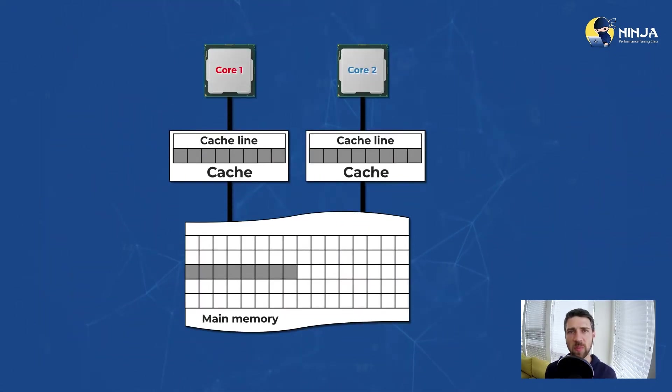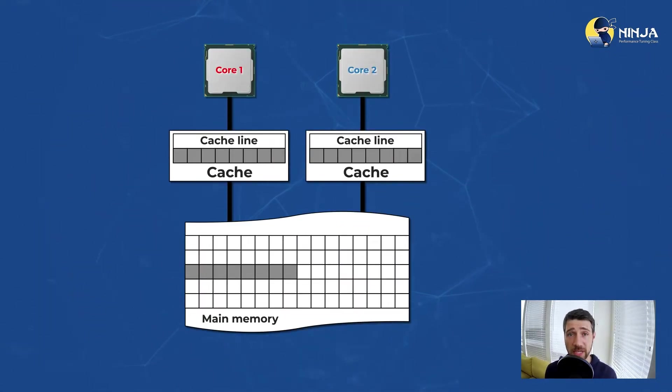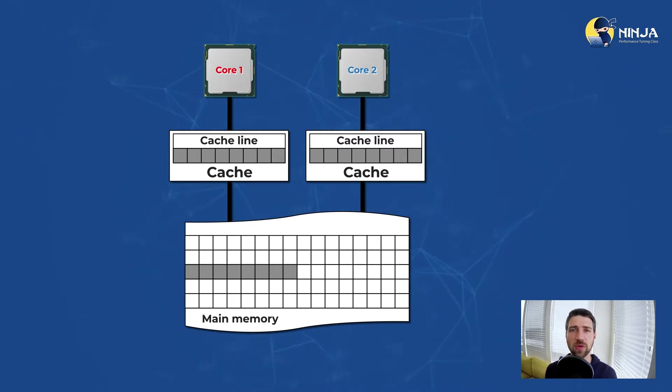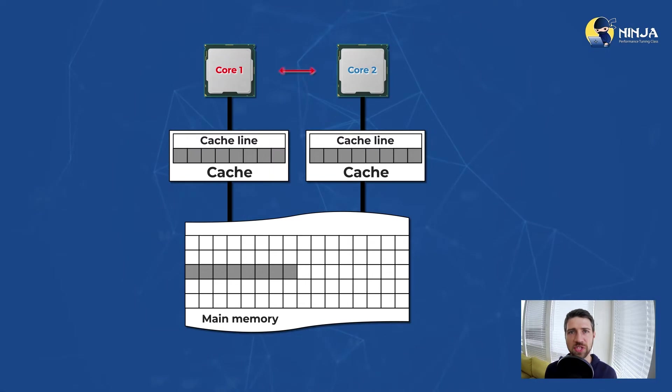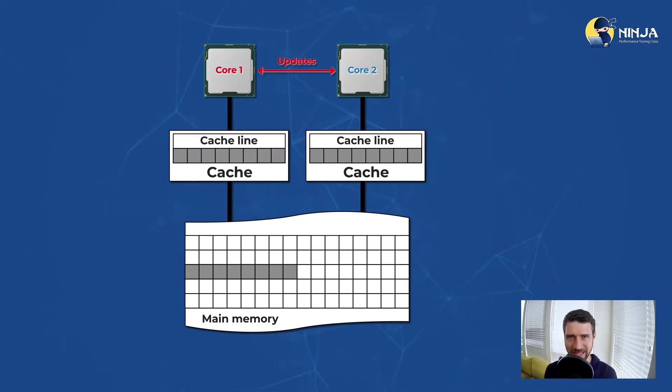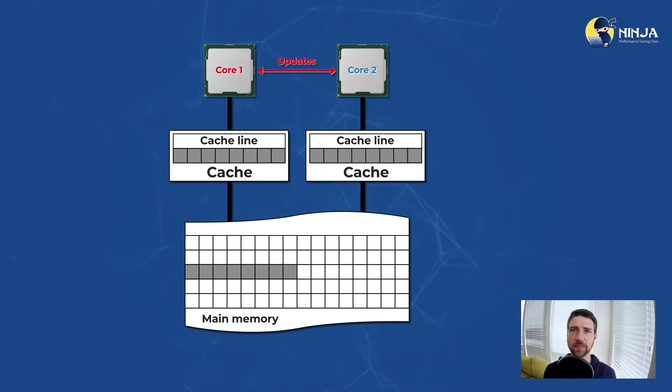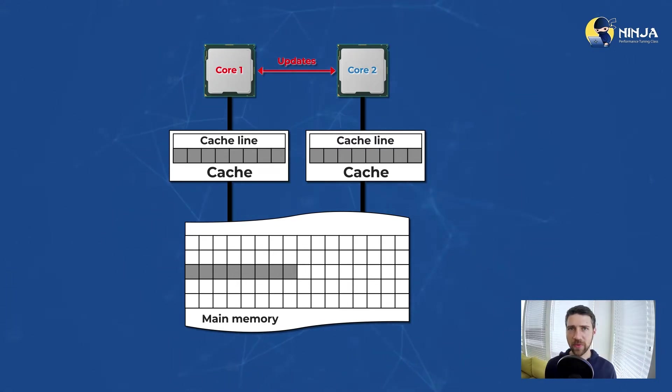Now let's go back to our scenario here. With the cache coherency protocol in place, CPU cores communicate between each other and share updates through a super fast bus called CPU interconnect. So with this upgrade, we don't have correctness problems anymore.